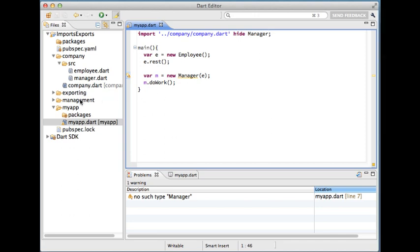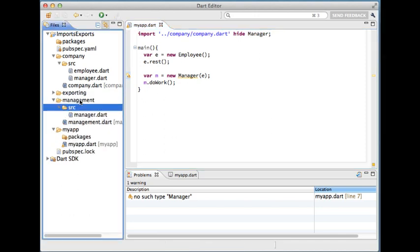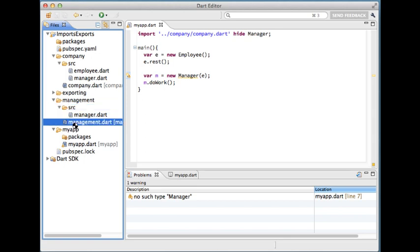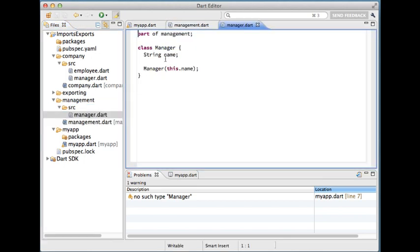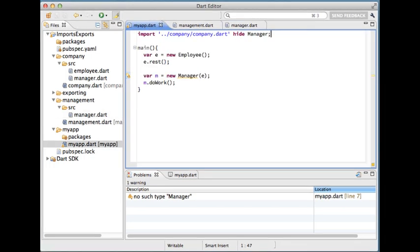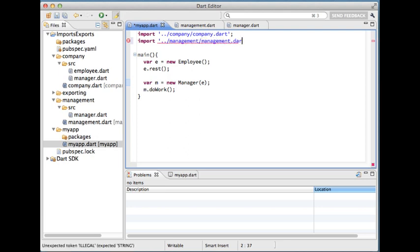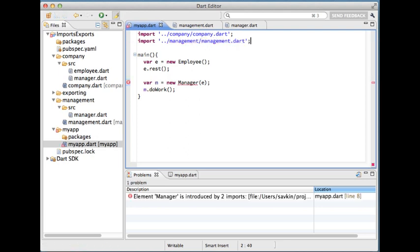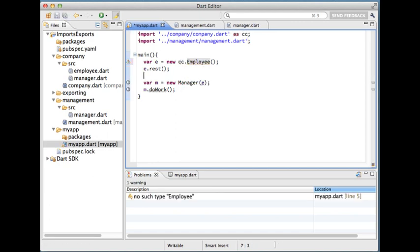A little bit more on name collisions. Here we have two libraries declaring the manager class. And you can import both the libraries without giving them prefixes as long as you don't reference the manager class. If you do though you'll get an error. In this case you have to prefix one of the libraries.